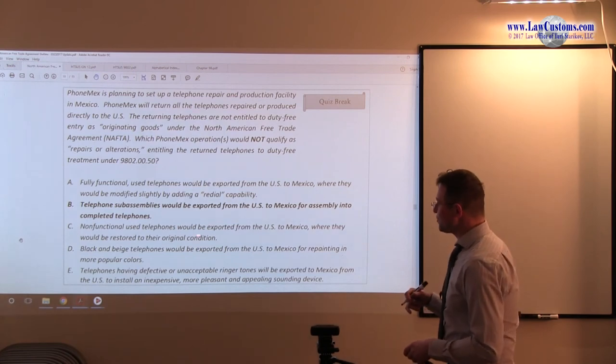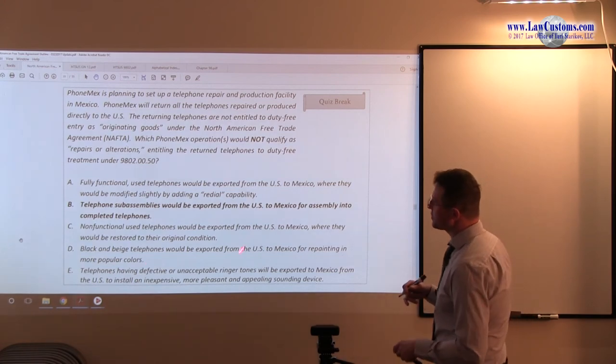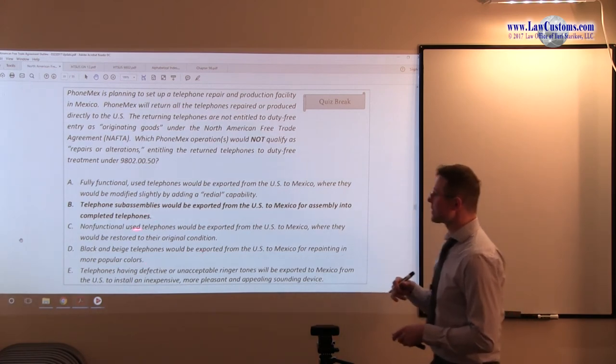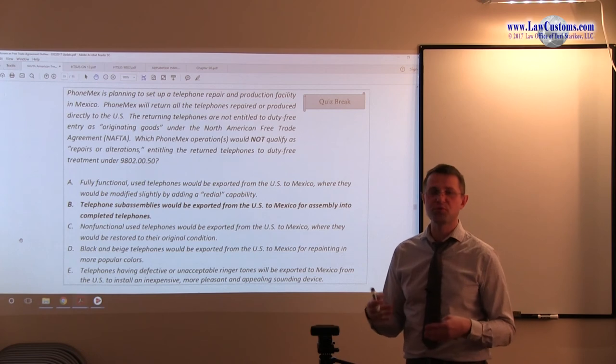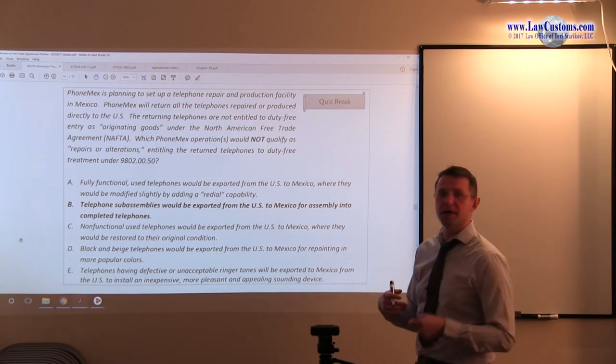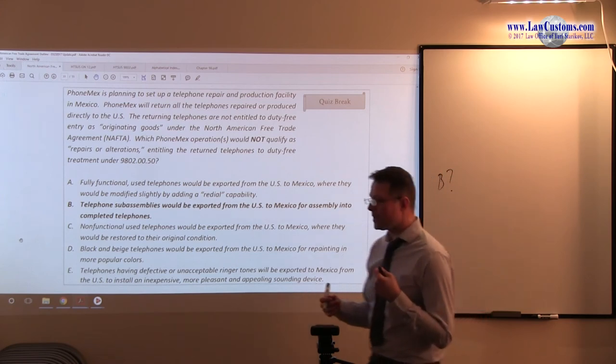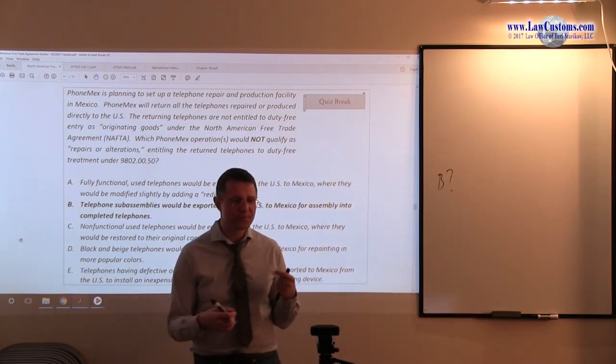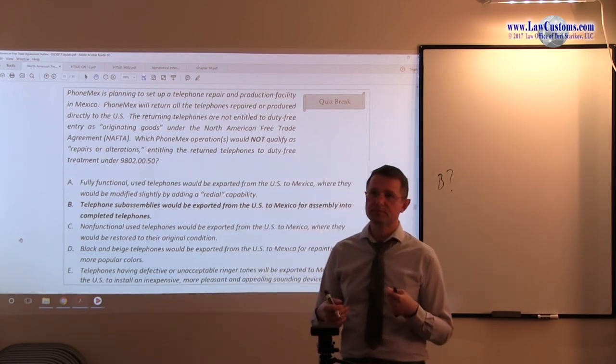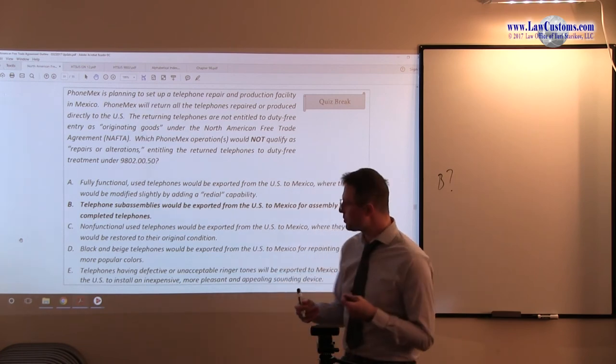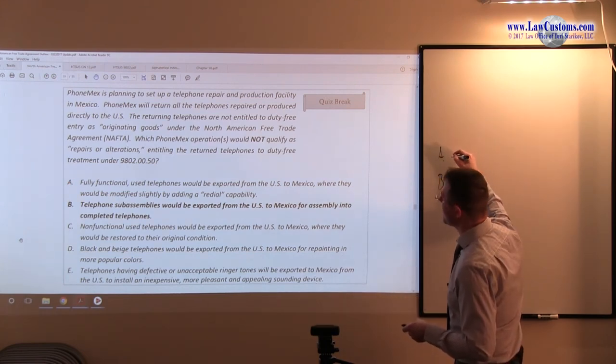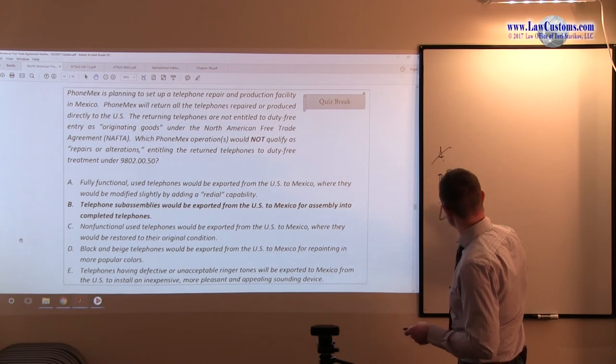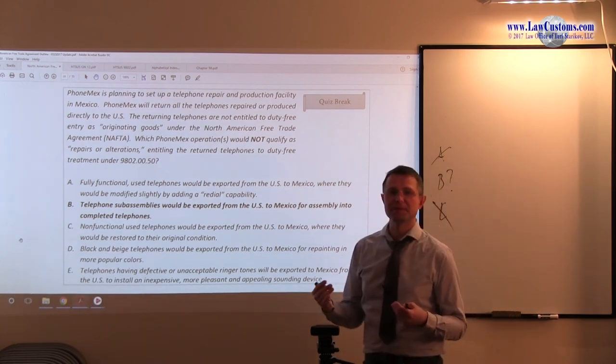Non-functional used telephones would be exported from the US to Mexico, where they would be restored to their original condition. So, here, you have telephones. Although they are non-functional, they are still complete units. Here, you have incomplete units, you have parts. But, here, you have a complete unit, and all that was going to be done to them is the repair. The essential character of the telephone does not change. The end use does not change. The product itself does not change. It is just being repaired.